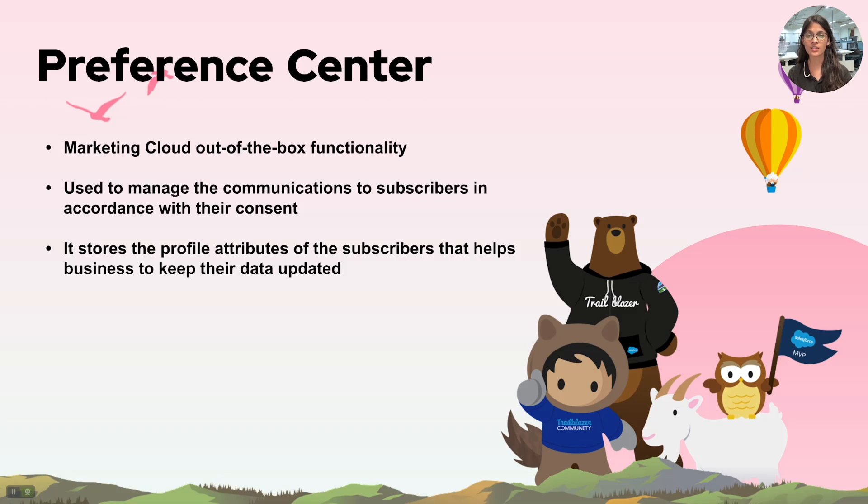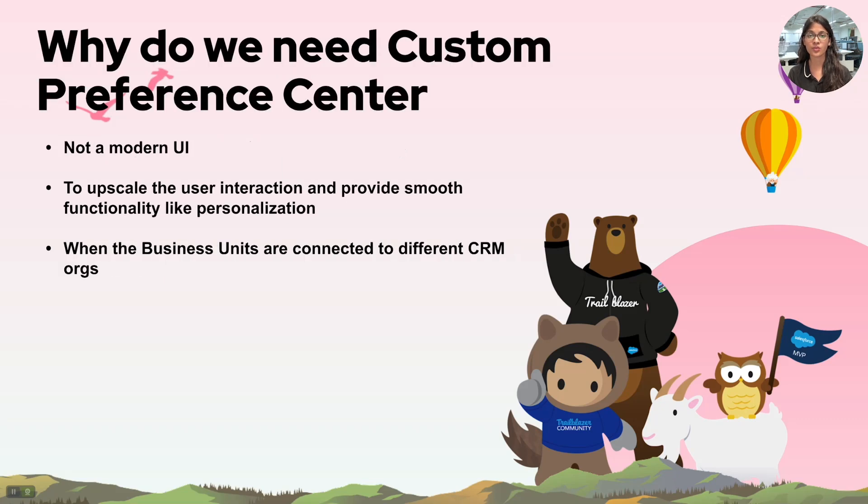Now we know that we already have a preference center, why do we need a custom preference center at all? As we all know, with the altering trends we need to have our game up and keep the UI and the process smooth to enhance the user interactions.